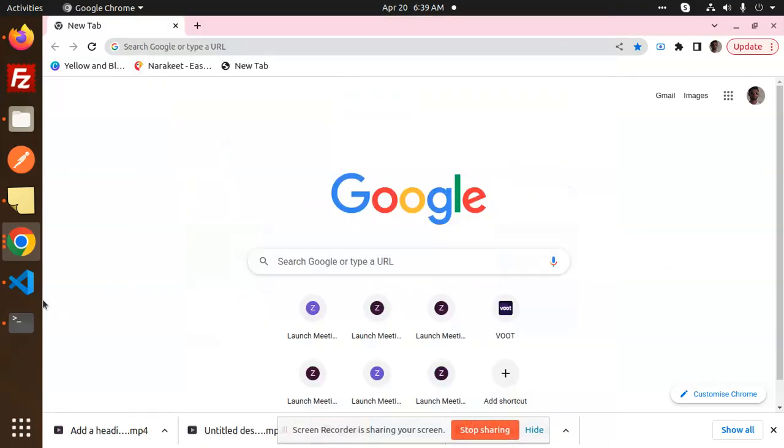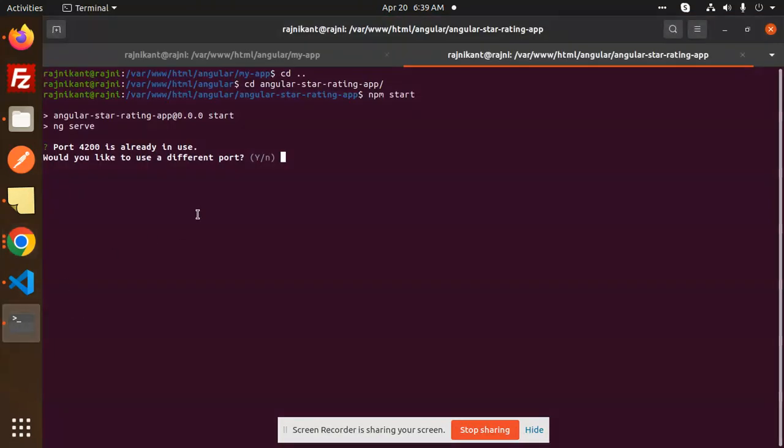Hello friends, welcome back to a new Angular tutorial. Today we're going to learn how to solve the issue 'port 4200 is already in use.' For those who haven't subscribed to my channel yet, please subscribe, and if you like the video, please like, share, and comment. So let's get started.